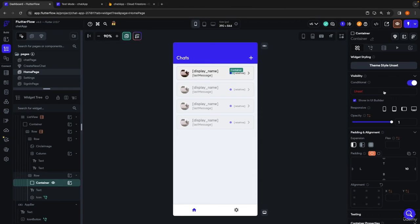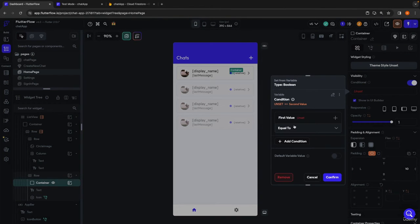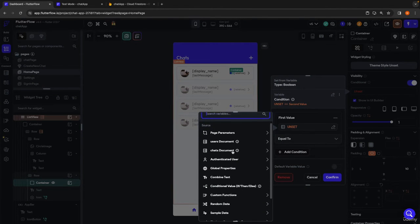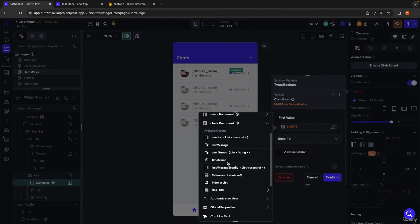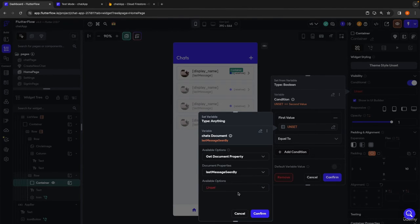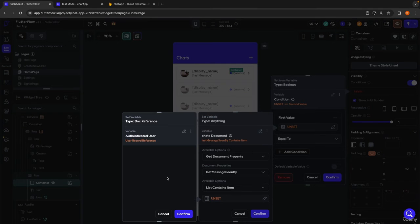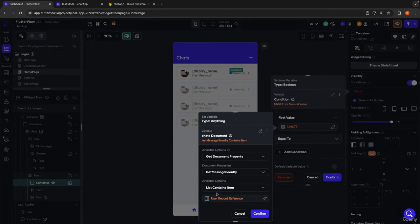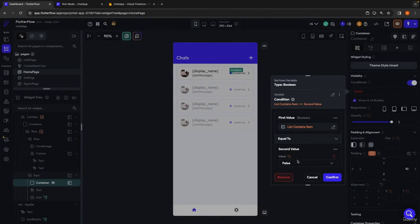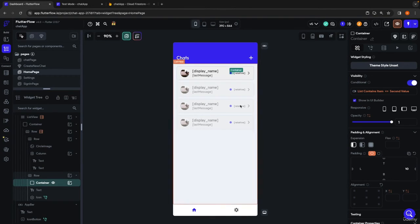Now we set up the conditional visibility so the blue circle only appears when our authenticated user is not in the last message seen by list. On the container, we enable conditional visibility, create a single condition looking at the chat document from our list view query, check the last message seen by field for whether the list contains our authenticated user's reference, and set this equal to false — meaning they have an unseen message, so the blue circle shows.